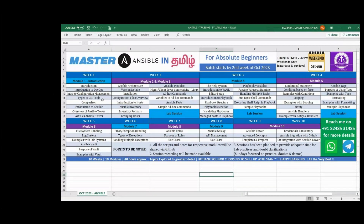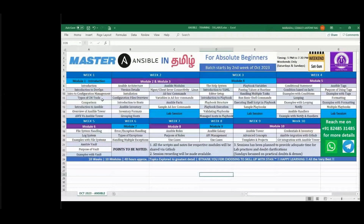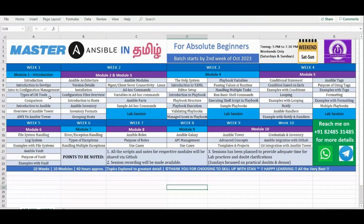Ansible integrates with public cloud, on-premises, network layer systems, and modern container workloads — containerized applications can all be handled with Ansible. It remains very relevant and is easy to use. For this session, we have planned 10 weeks.